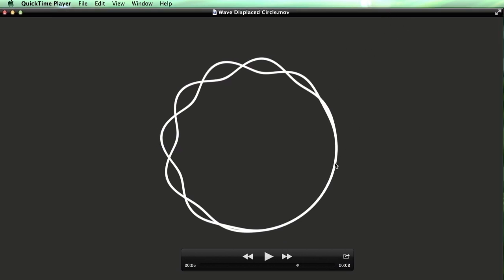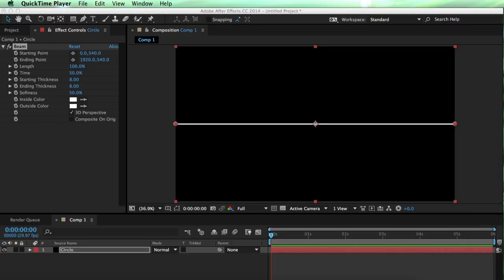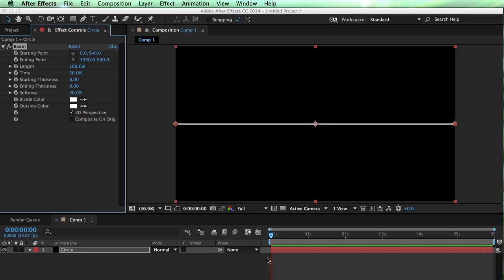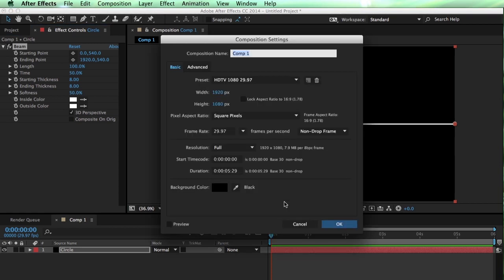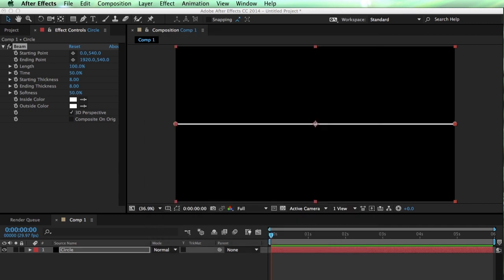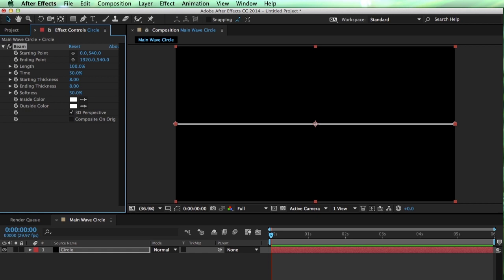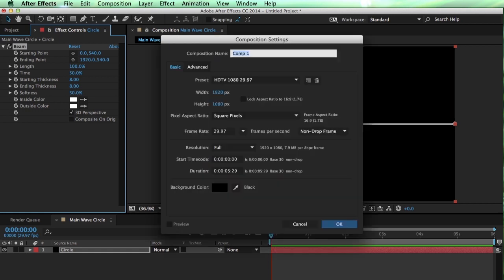My mind tends to go to something called a displacement map. Displacement maps allow us to create very specific luminance maps that we can use to distort an image. So to do this, first of all, let's name this something other than comp1, because that's a big pet peeve of mine. This will be our main wave circle comp. Next, I'm going to make another comp, and this is going to be our displacement map.